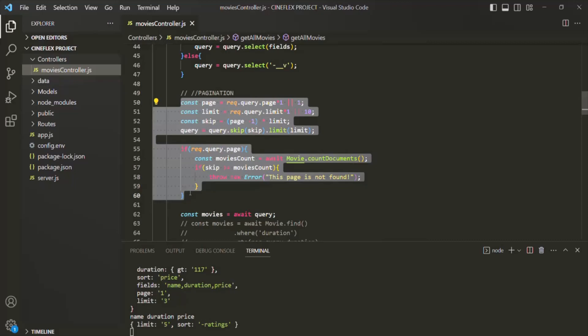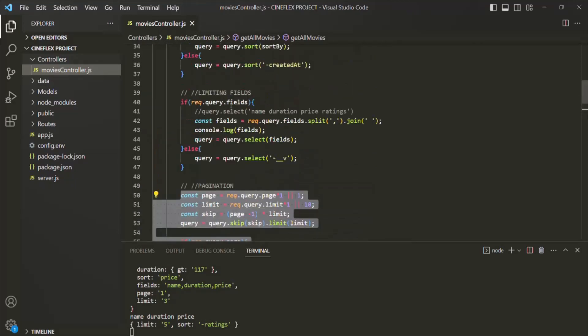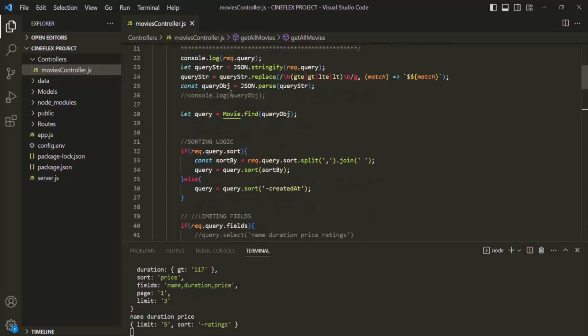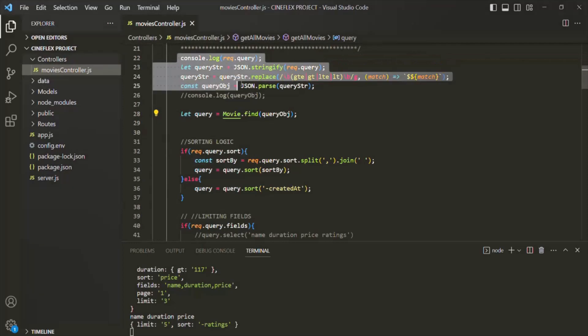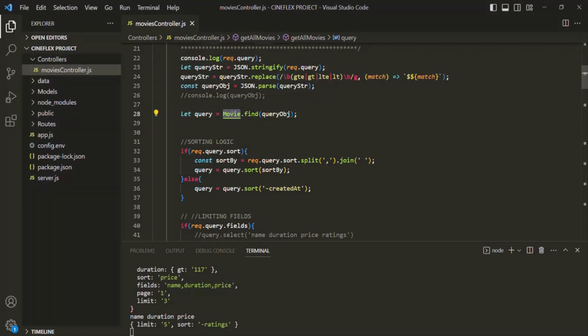For example, currently this pagination, limiting fields, sorting, and filtering — we can only do it on the movies model. Because we are writing logic so that these features can only be applied on this movies model. In the future, let's say if we also have the users model, and there we also want to implement the sorting feature or the filtering feature, we will have to write the same logic on the users model again.